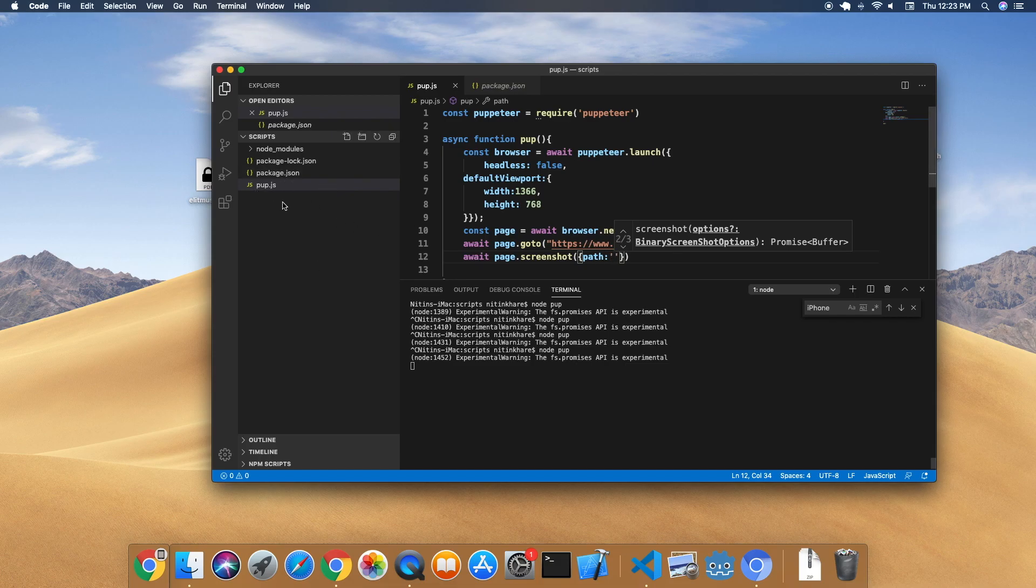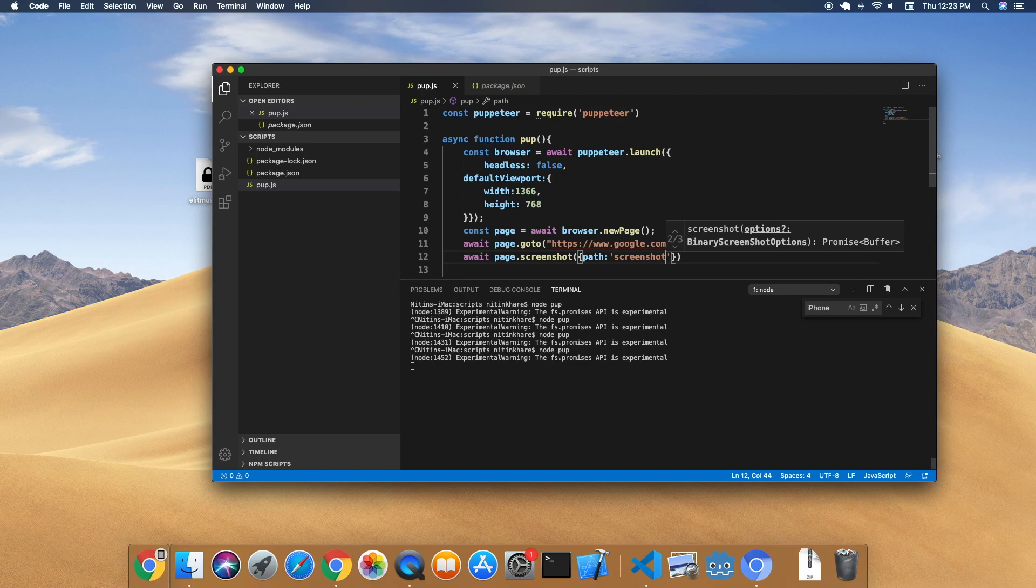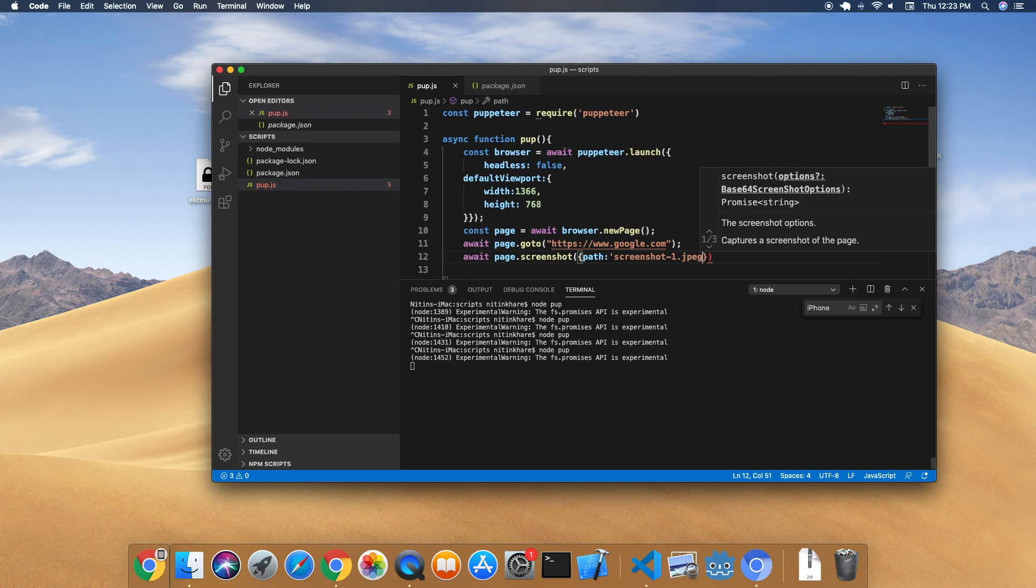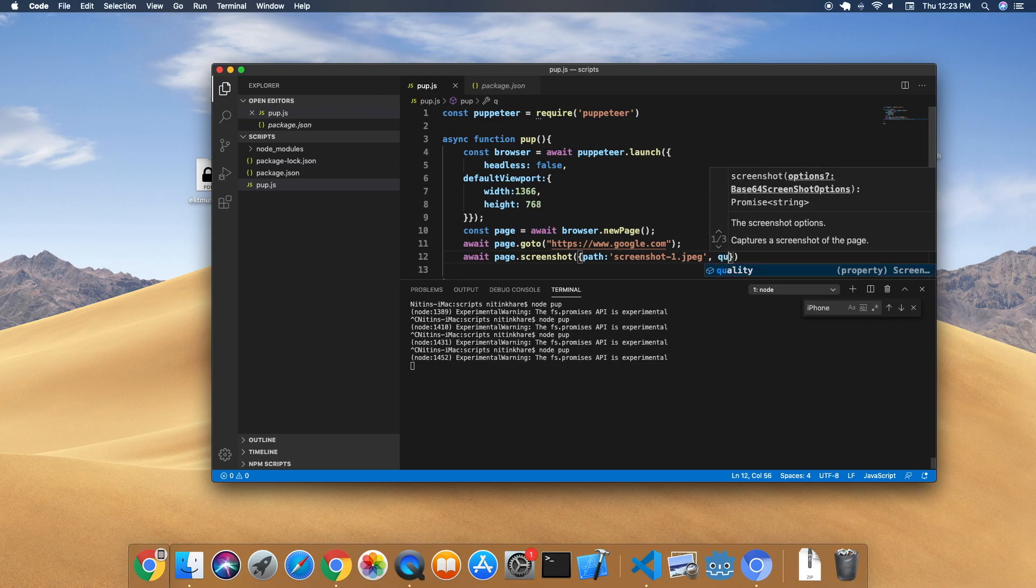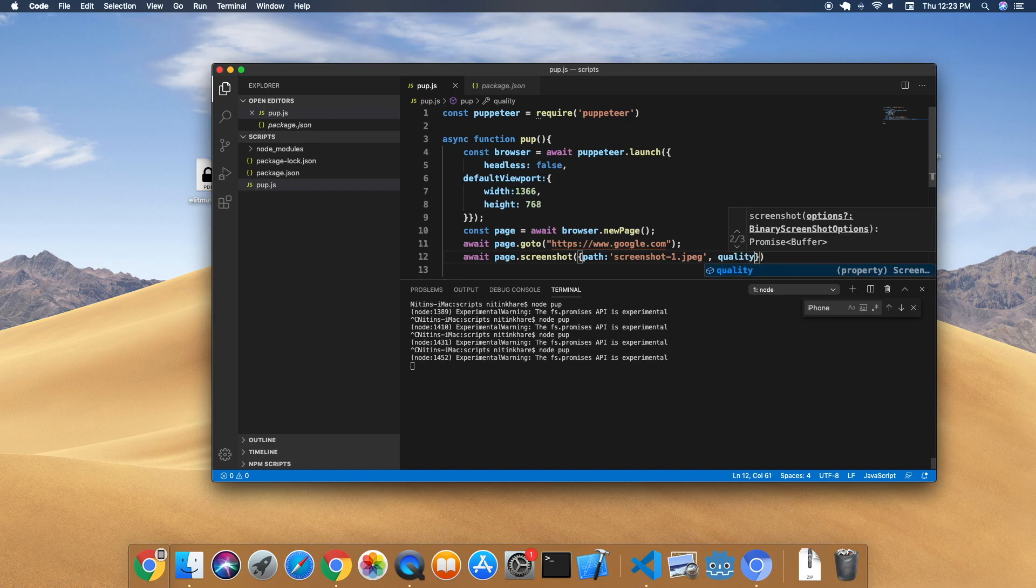Let's say screenshot1. Why 1? Because we'll be specifying the type as JPEG. We can also specify the quality here - a number between 0 to 100, 0 being the lowest quality, 100 being the highest quality. So we'll first specify a quality of 0.